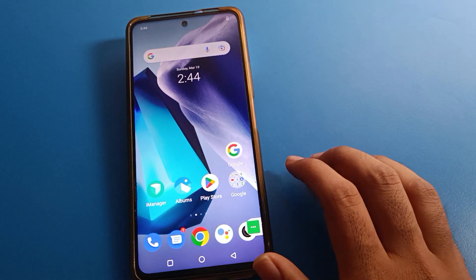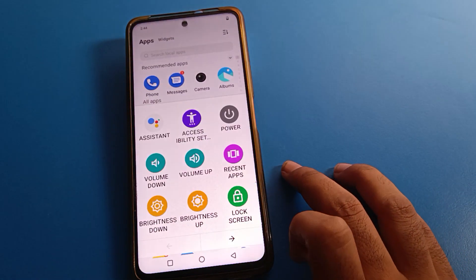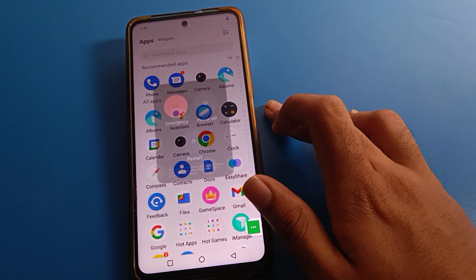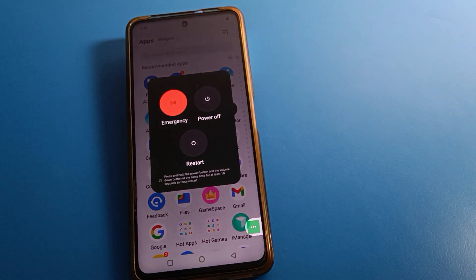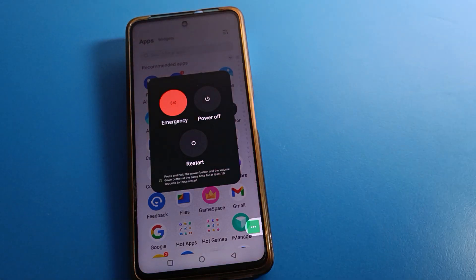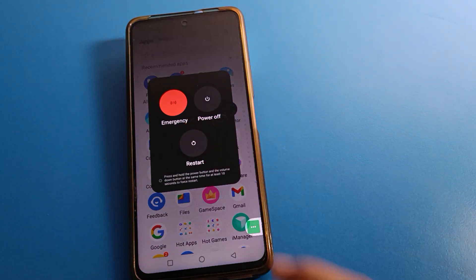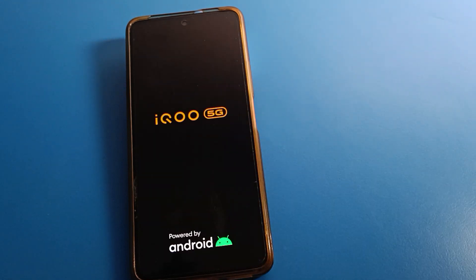From the shortcut menu, click on the Power option. You can power off your iQOO phone without pressing any button. Click on the Restart option, confirm, and your phone will automatically turn off and back on. Just wait a few seconds and the phone will turn on automatically.